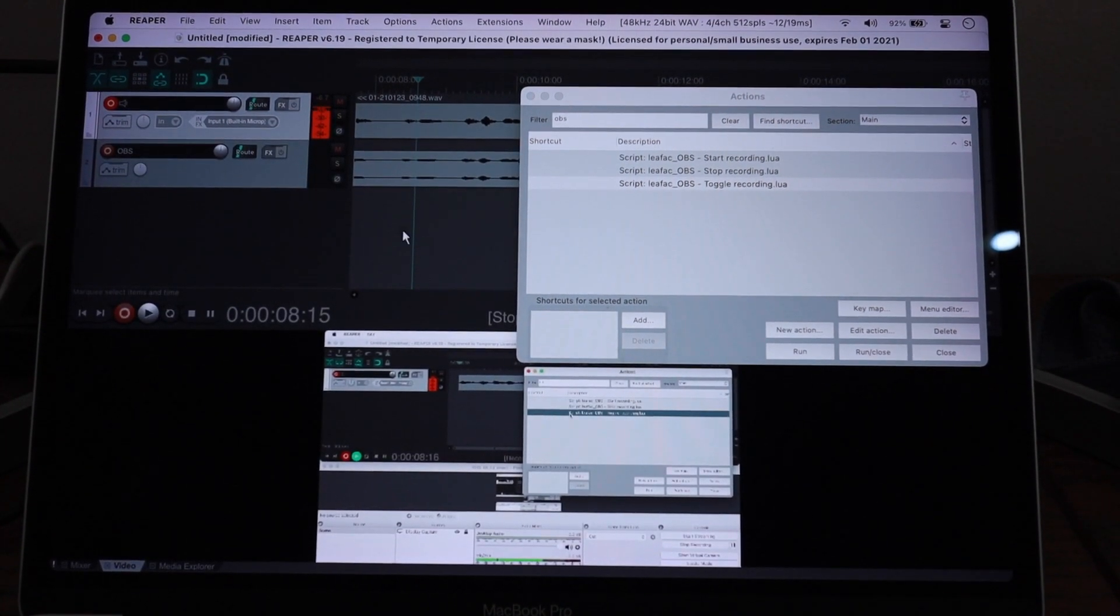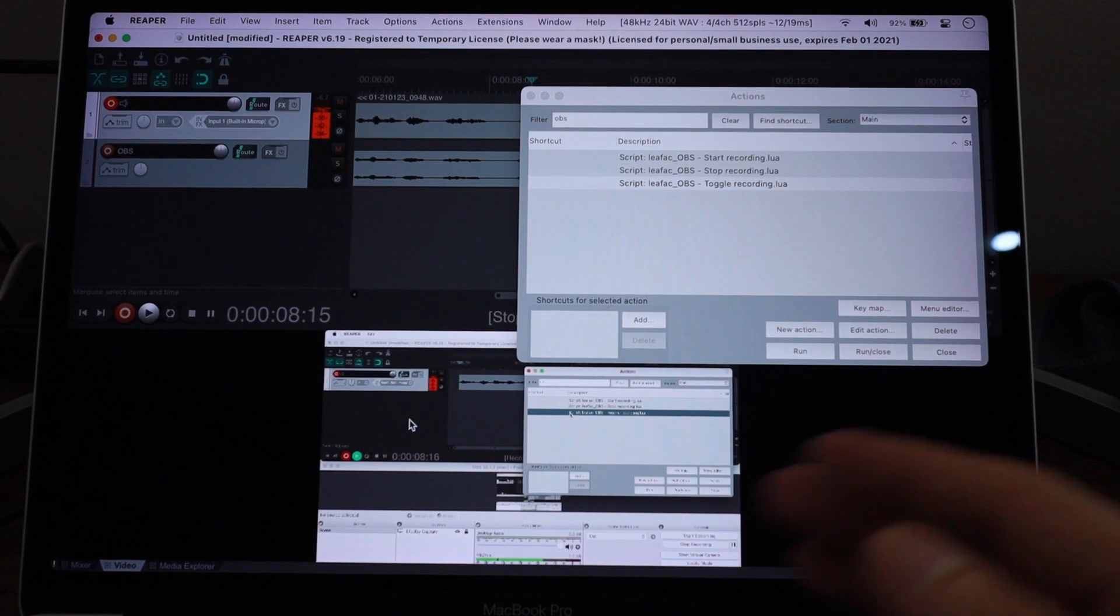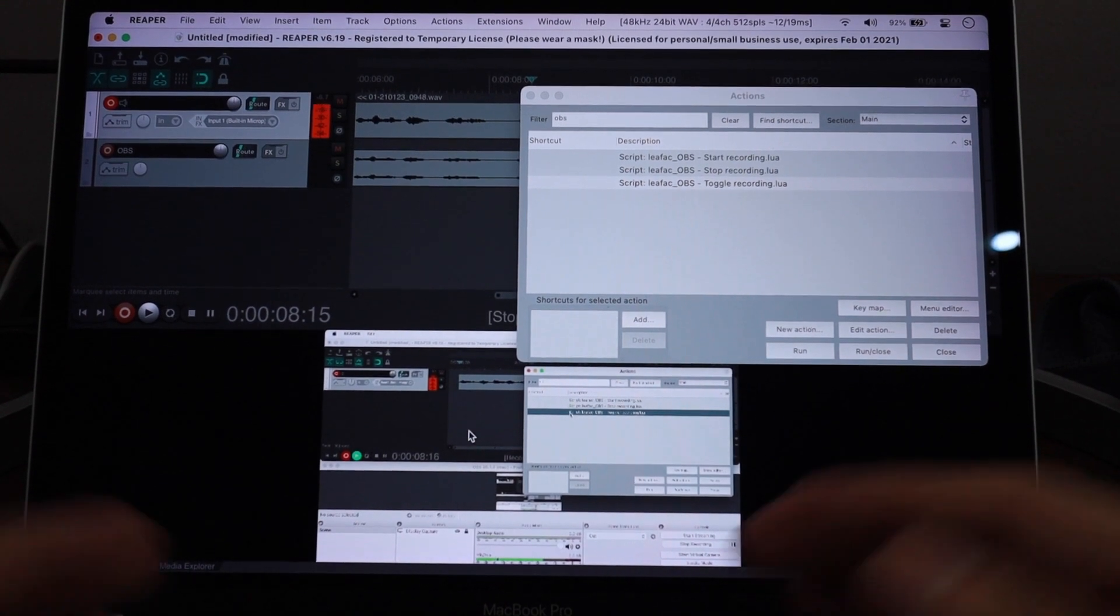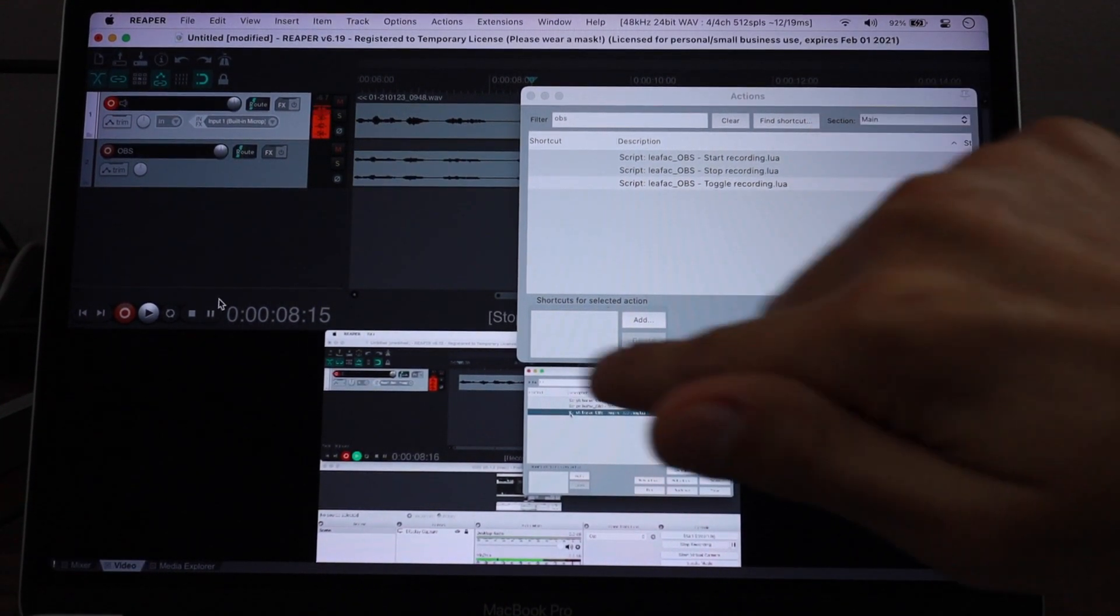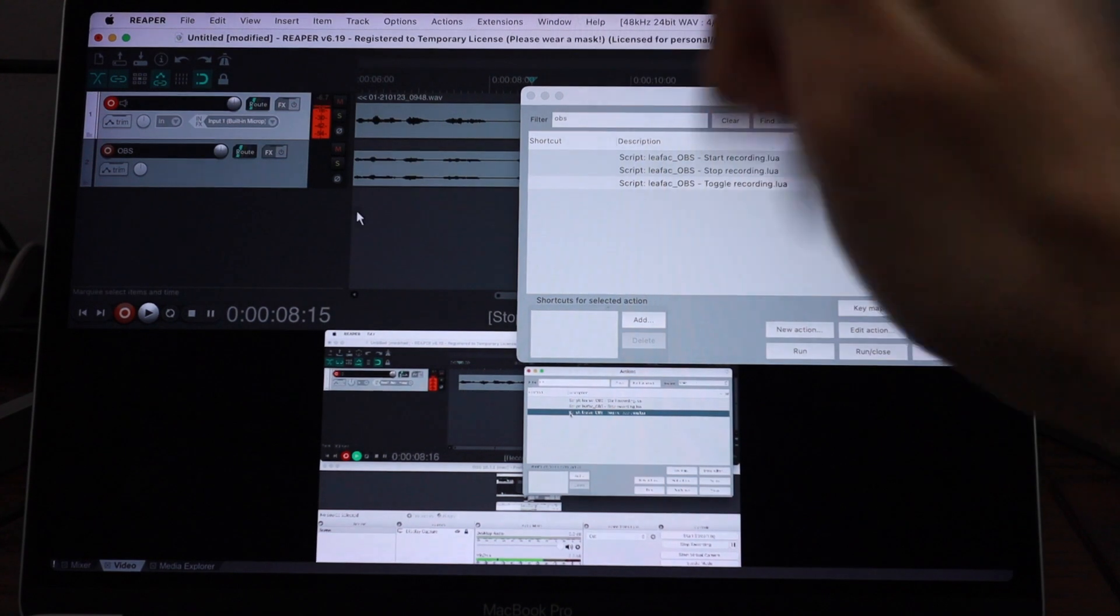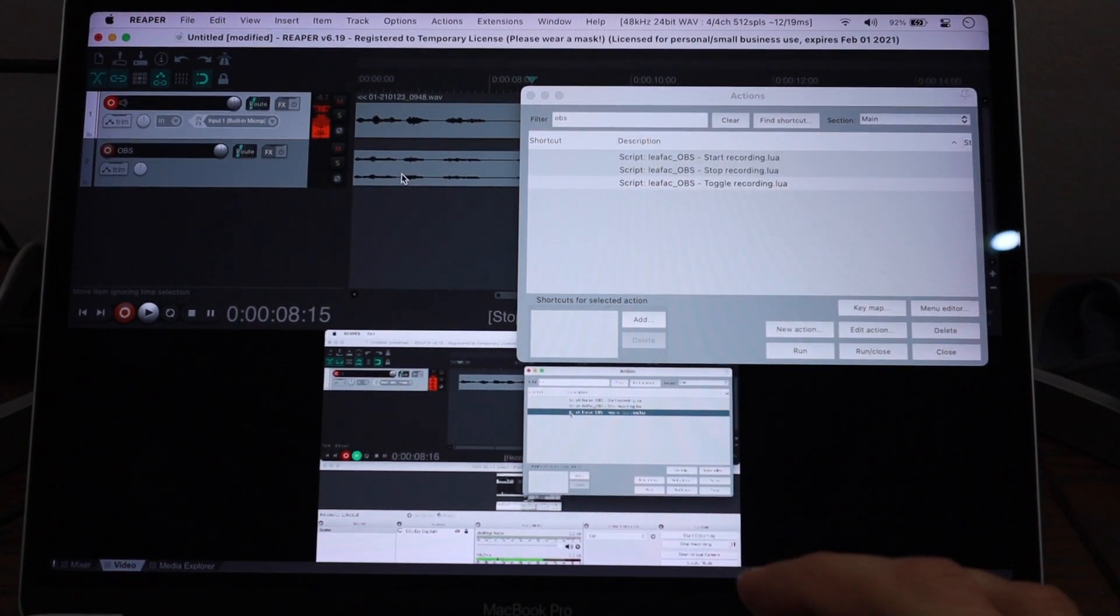And of course, I was recording my screen, but you can record cameras. You can do anything that OBS can do. You can do that. And it's going to drop the file right in Reaper ready for you to edit.